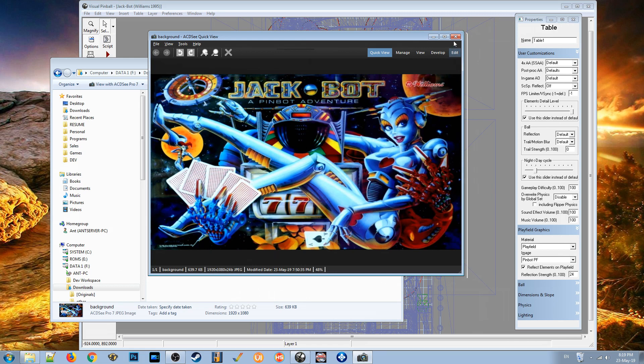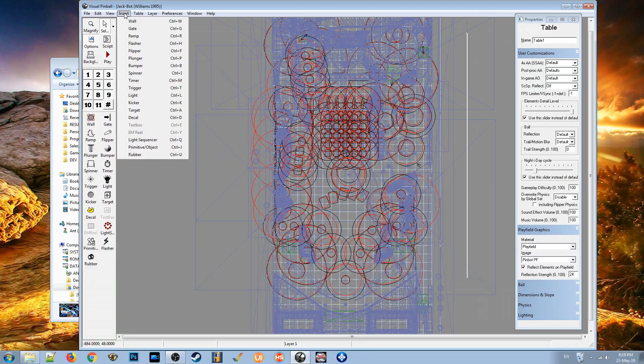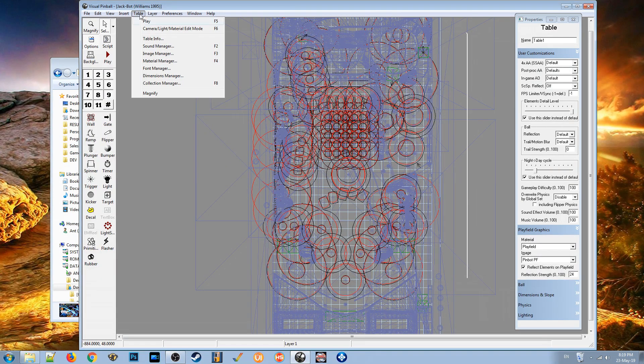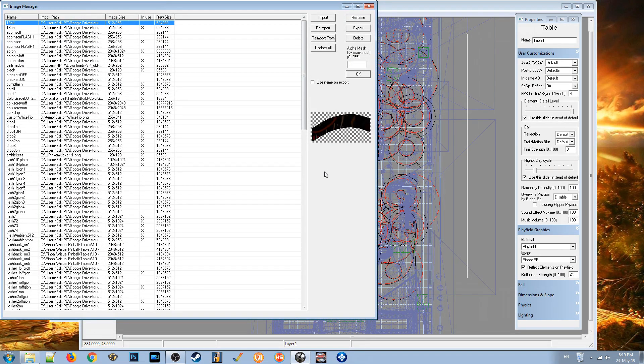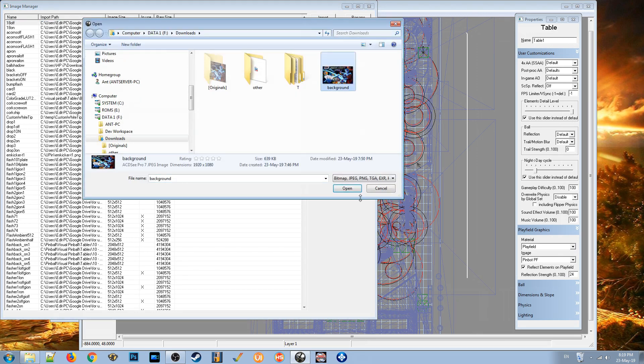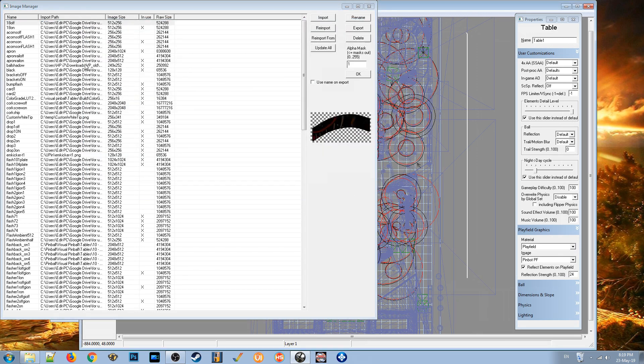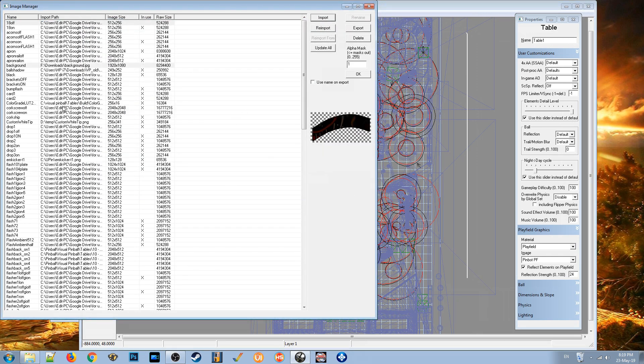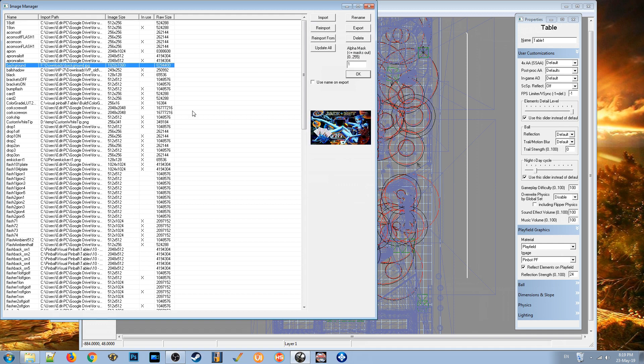Using the image manager within here, we can import that image into this list of images. That's imported. I've called it background. You can see there is the image in the list.